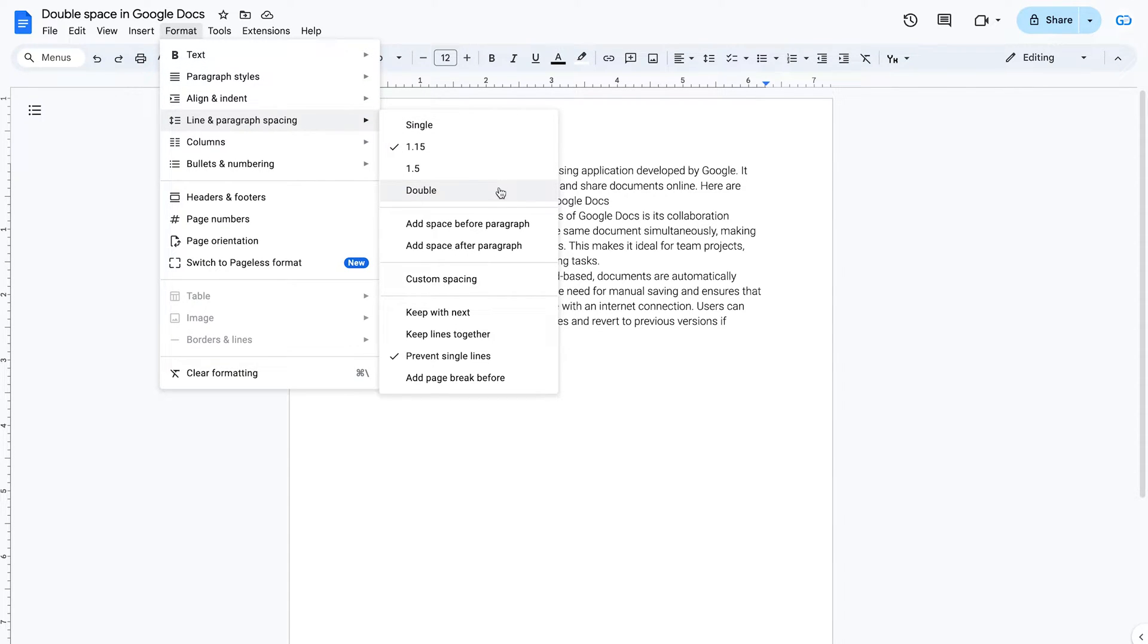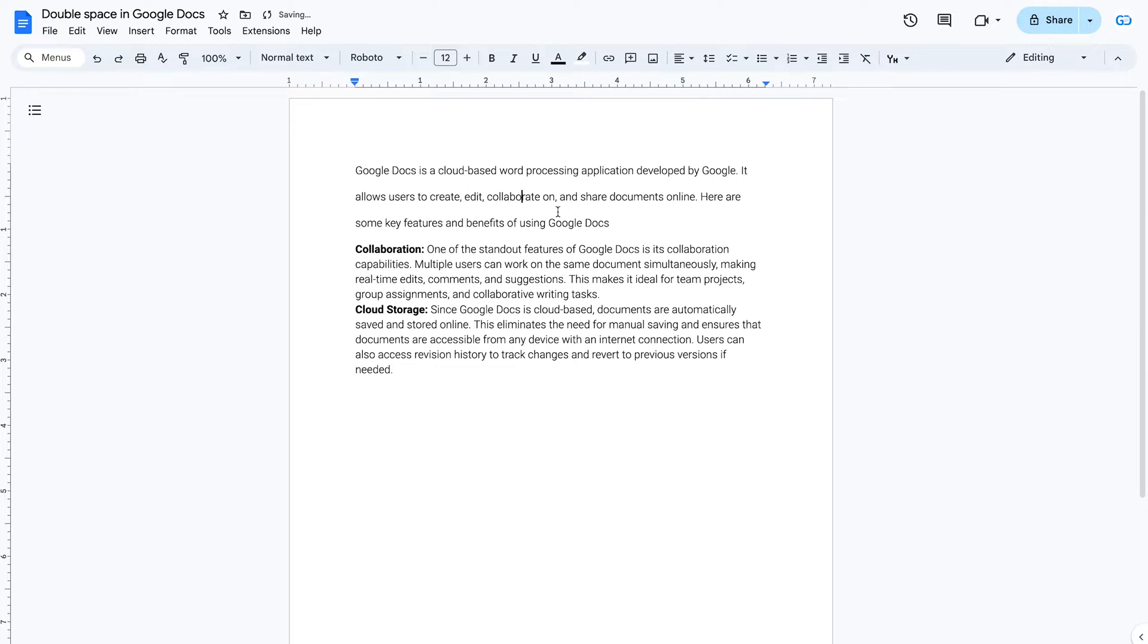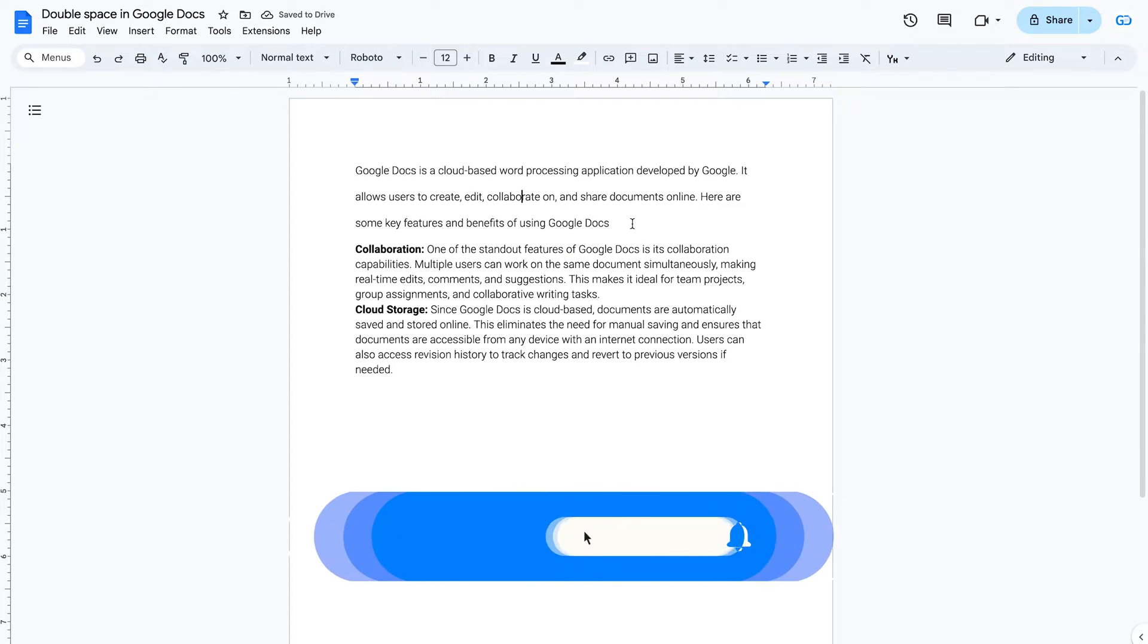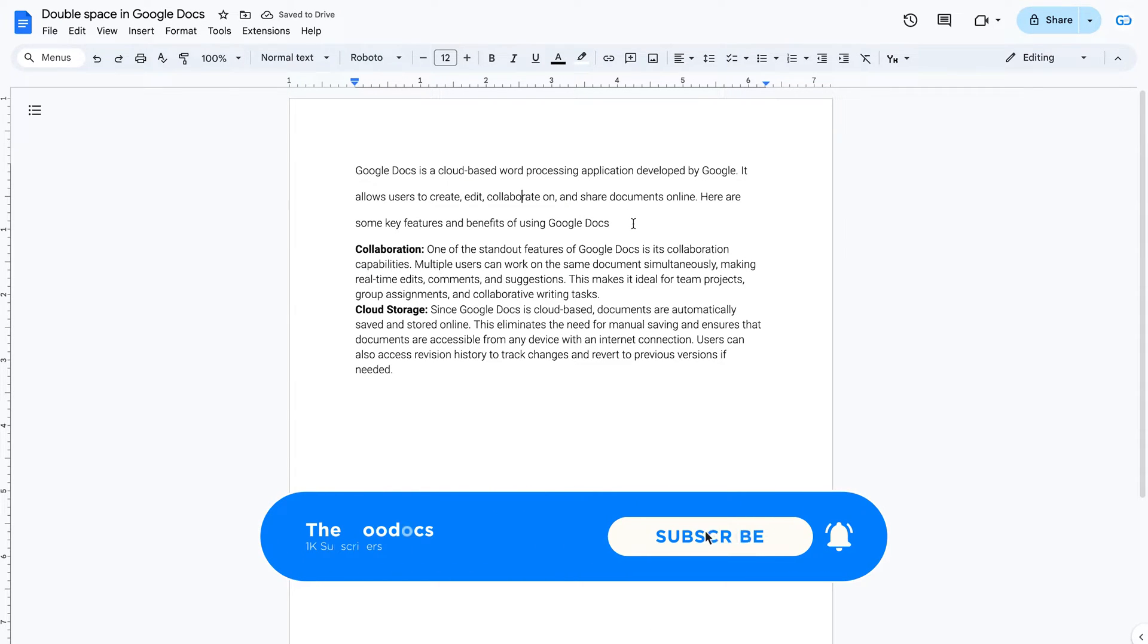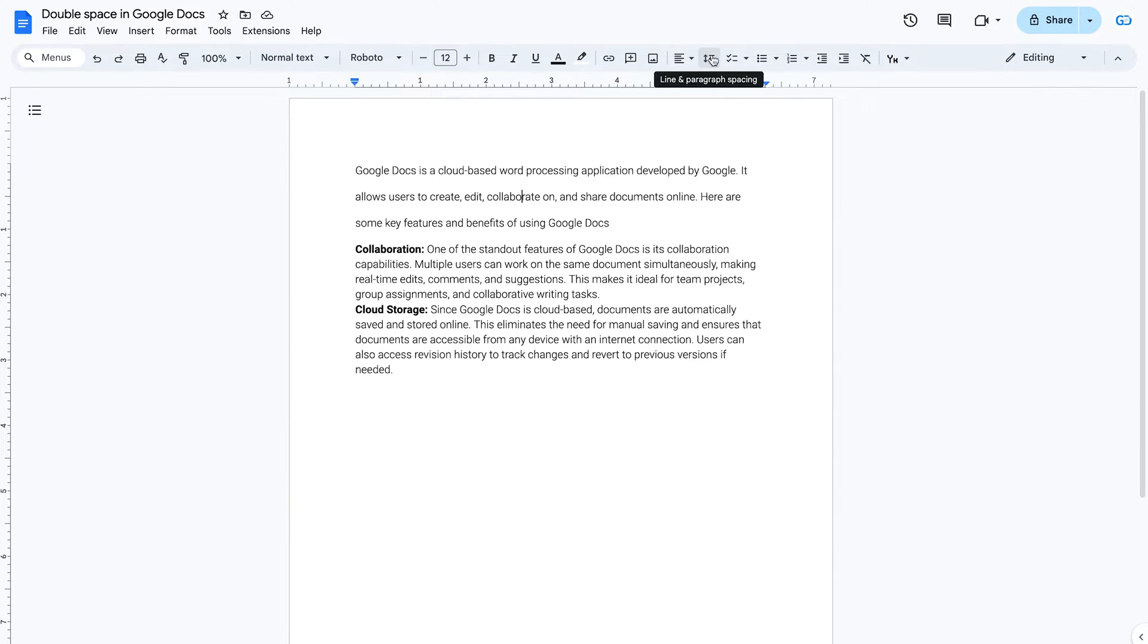Select Double to apply double spacing. Spacing applies not only to a line, but to the entire paragraph.